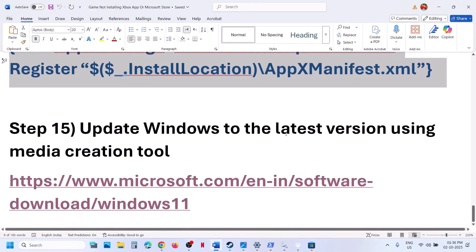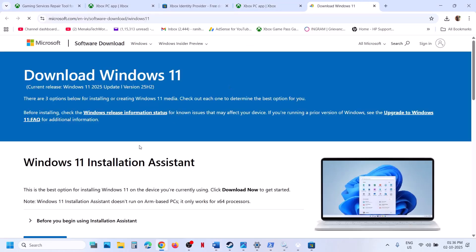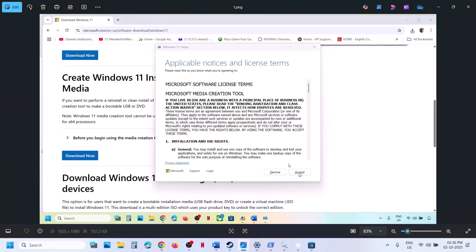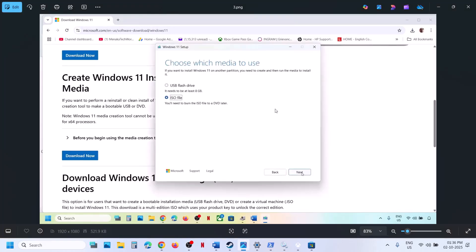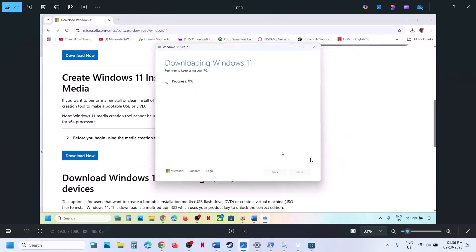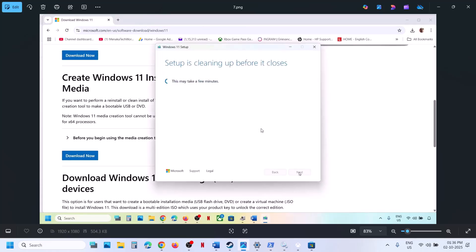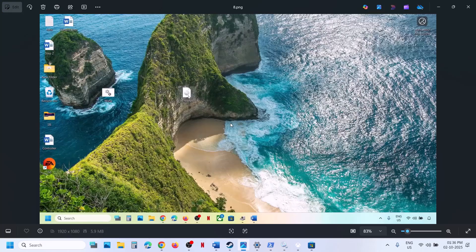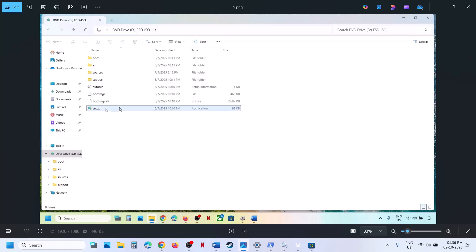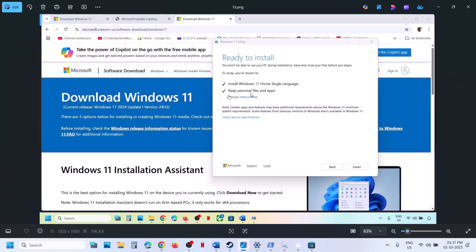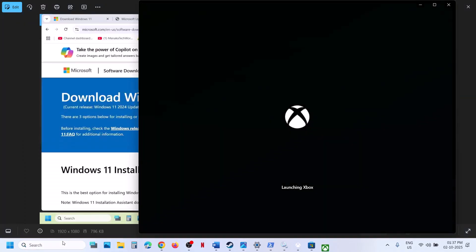The last step is to update Windows to the latest version using the Media Creation Tool. Open the link from the video description, scroll down to find the Media Creation Tool, and click Download Now. Run the EXE file, click Accept, make sure Windows 11 is selected, click Next, select ISO File, click Next, save it to the desktop, and let the download complete. Once done, click Finish and let it close automatically — do not close it manually. Then go to the desktop, double-click the Windows ISO file, double-click the setup file, click Yes to Allow, click Next, click Accept, and on the Ready to Install screen, make sure the option to keep personal files and apps is checked so you will not lose any data. Then click Install. After the installation, log in and open Xbox app or Microsoft Store to try installing the game.